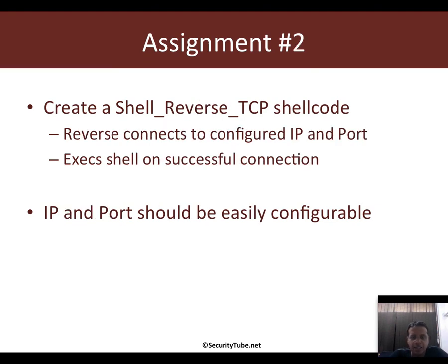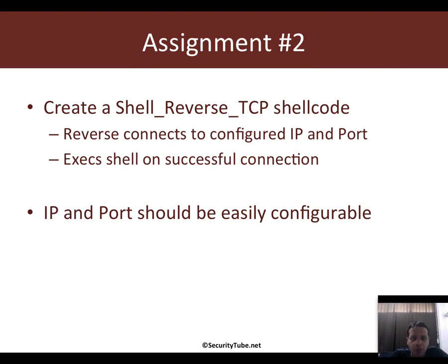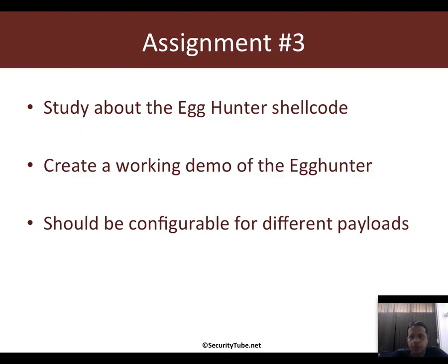Assignment two is Shell Reverse TCP, where you need to have both the IP address and port number of the host to connect back to made configurable.